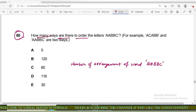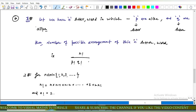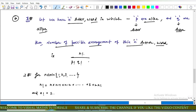Now come to question number 60 of IMAT. In this question: how many ways are there to order the letters A, A, B, B, C? For example, ACABBC and AABBC are two ways. We have to find the number of arrangements of the word AABBC. Recall that for an n-letter word where p letters are alike and q letters are alike, the number of possible arrangements equals n! / (p! × q!).